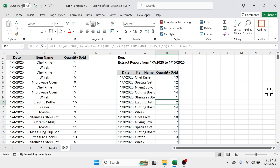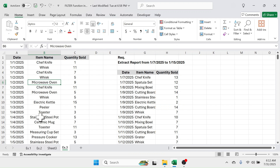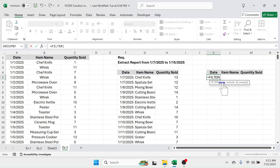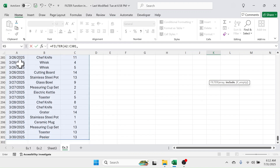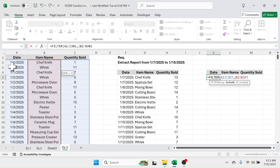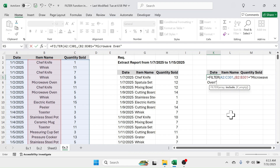Now let's see the OR condition using the plus symbol. Suppose you want to filter data for two items only — for example, microwave oven and electric kettle. Select the column headers, copy and paste them. Below the date, use the FILTER function — equal to FILTER, open bracket. In the array, select the source data range, put a comma. In the include parameter, open a bracket, select the item name range, put the equal-to symbol, then put the product name inside double quotation marks: 'microwave oven', close quotation marks, close bracket.